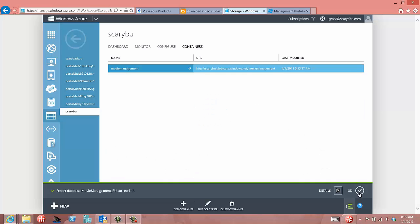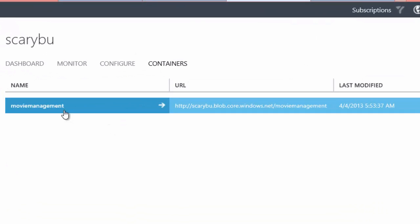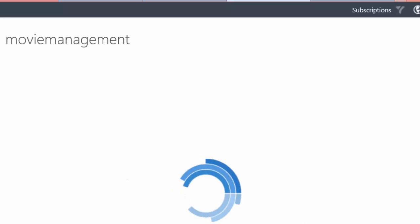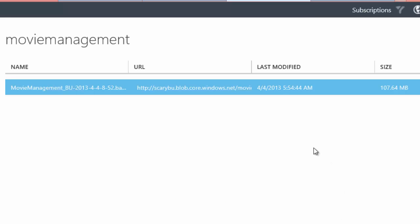Oh, look, and the backup has completed while we were waiting. That's excellent. And so now here is my backup and you can see it. It's a backup of movie management, the way I created it. And we can even go in there and take a look at exactly what it is. And there it is. There's my backup.